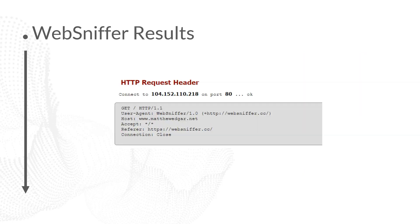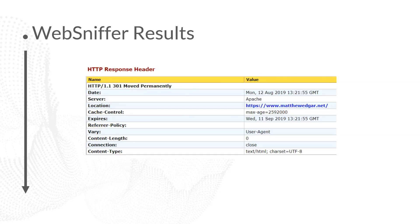After you've submitted the WebSniffer request, it's going to come back with the results. The first part of those results are just going to state the request header, basically what you specified in your test. In this case, we're looking at MatthewEdgar.net and we're going with their default user agent. But below this is the actual results that we want to look at, which is the HTTP response header.